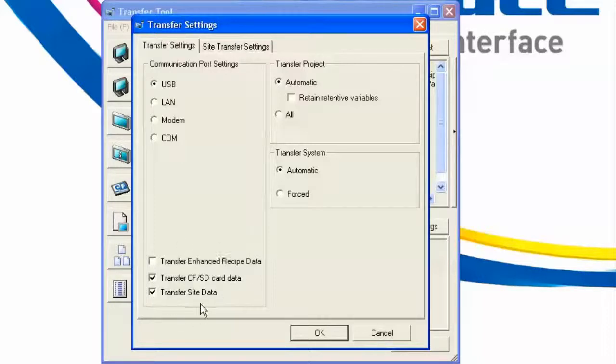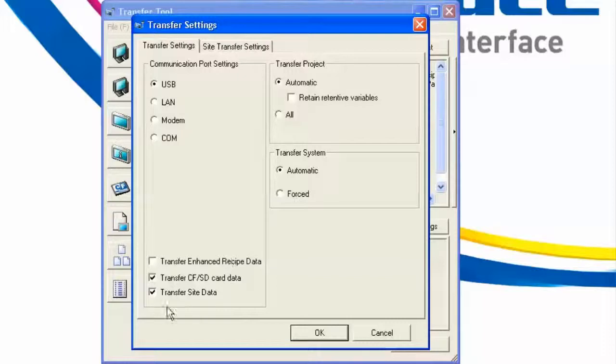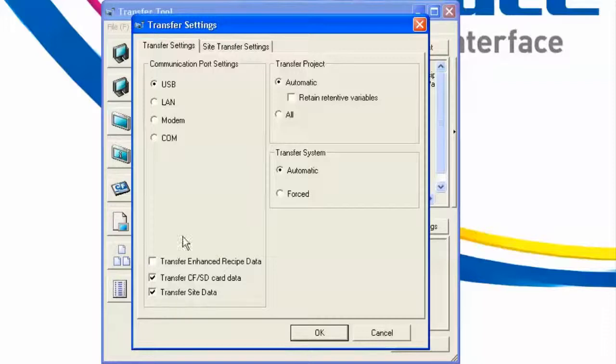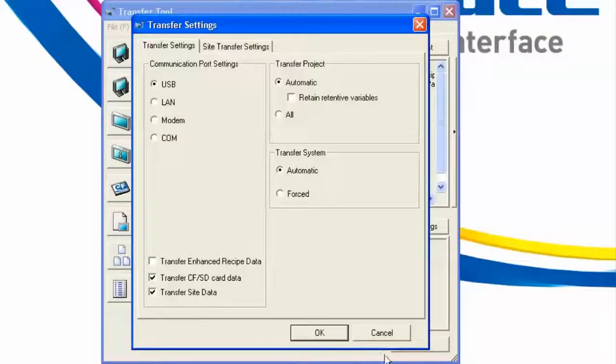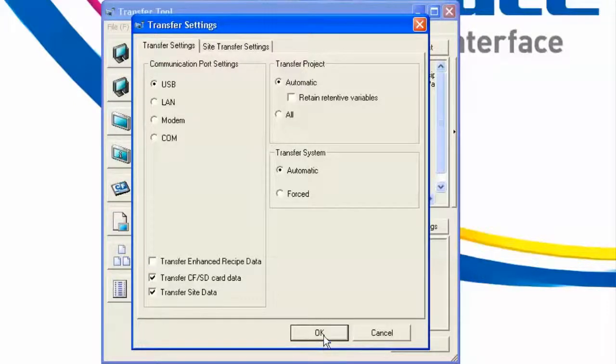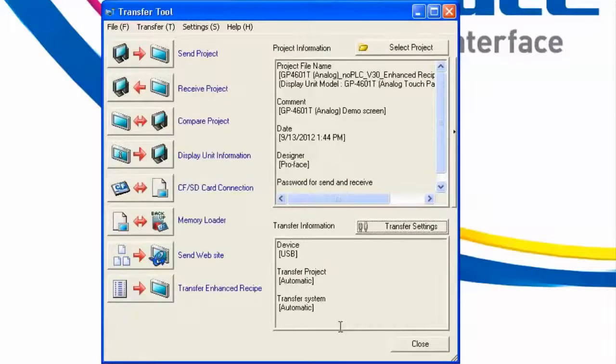We need to keep in mind, though, that every time we hit that Send Transfer button now, it will automatically send the transfer site data, resulting in a longer download. Therefore, some people may want to uncheck this box after you've completed one successful transfer. So, let's go ahead and use this Site Transfer Data checkbox. We'll hit OK, and we'll hit Send Project.